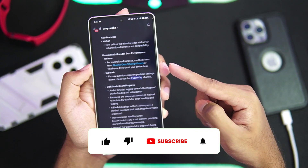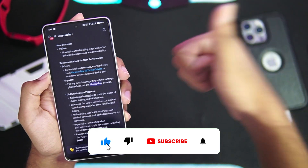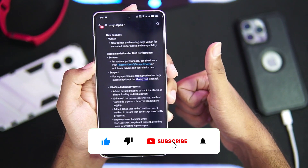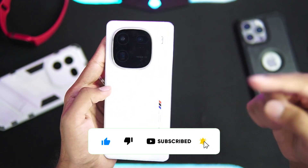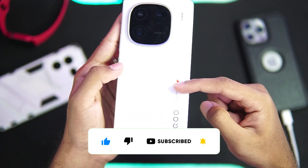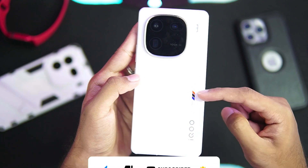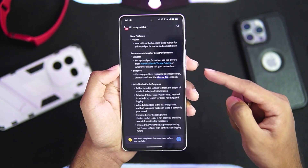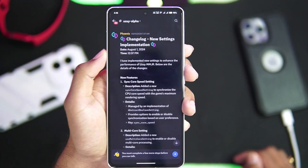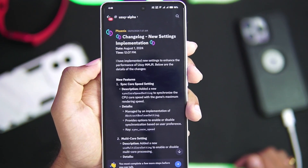Before starting, if you guys are new here hit that like button, subscribe, and turn on all notifications as I upload similar videos regarding emulation on Android devices. With that being said, let's get started.